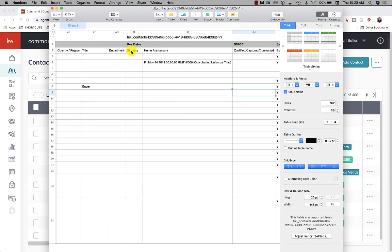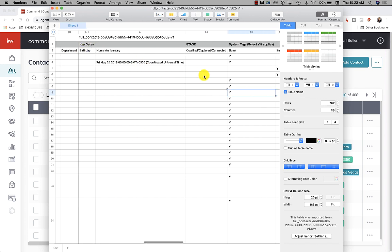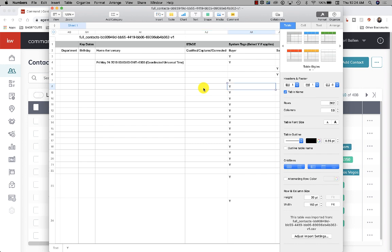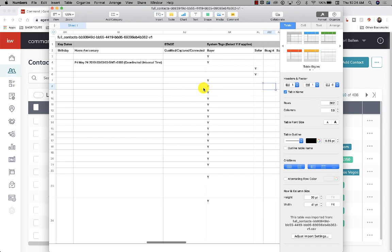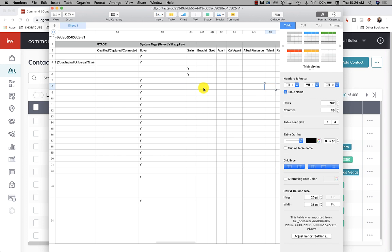If you look up here, these are your sections up here. So key dates, birthday, home anniversary, what stage they're in the process.